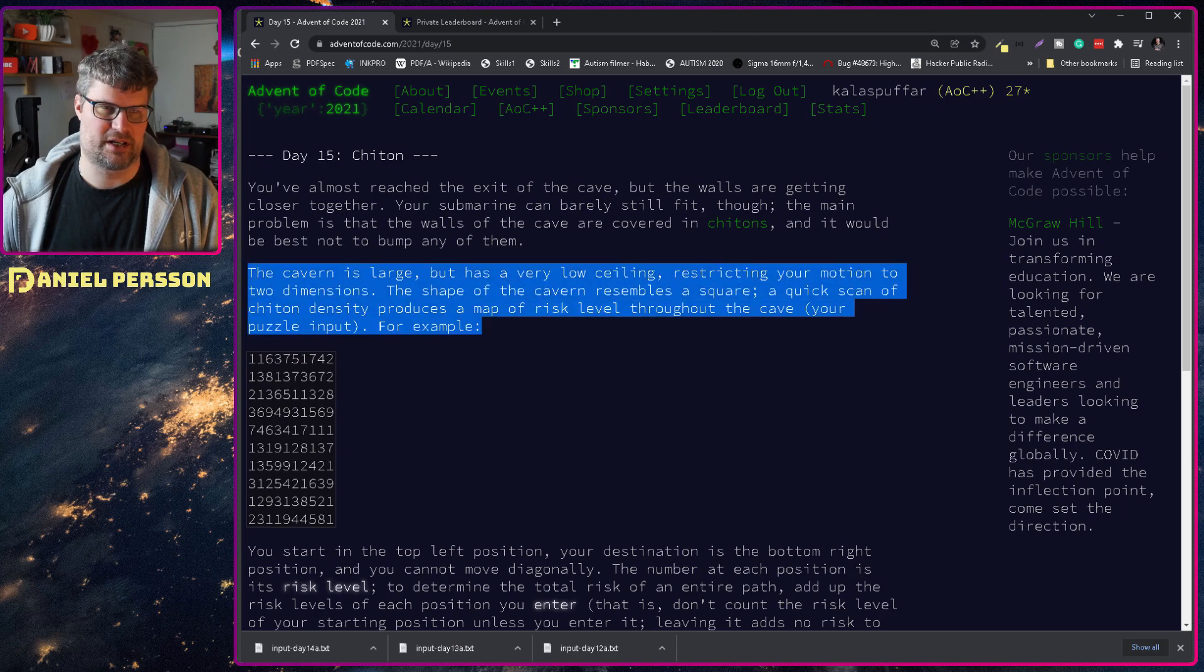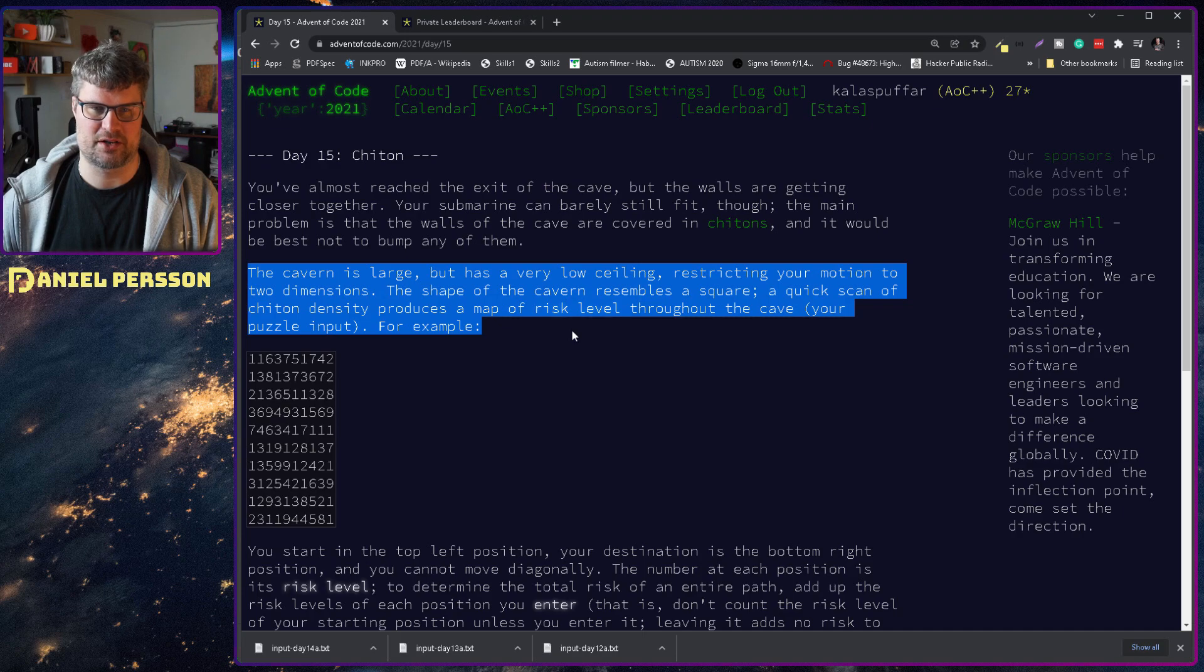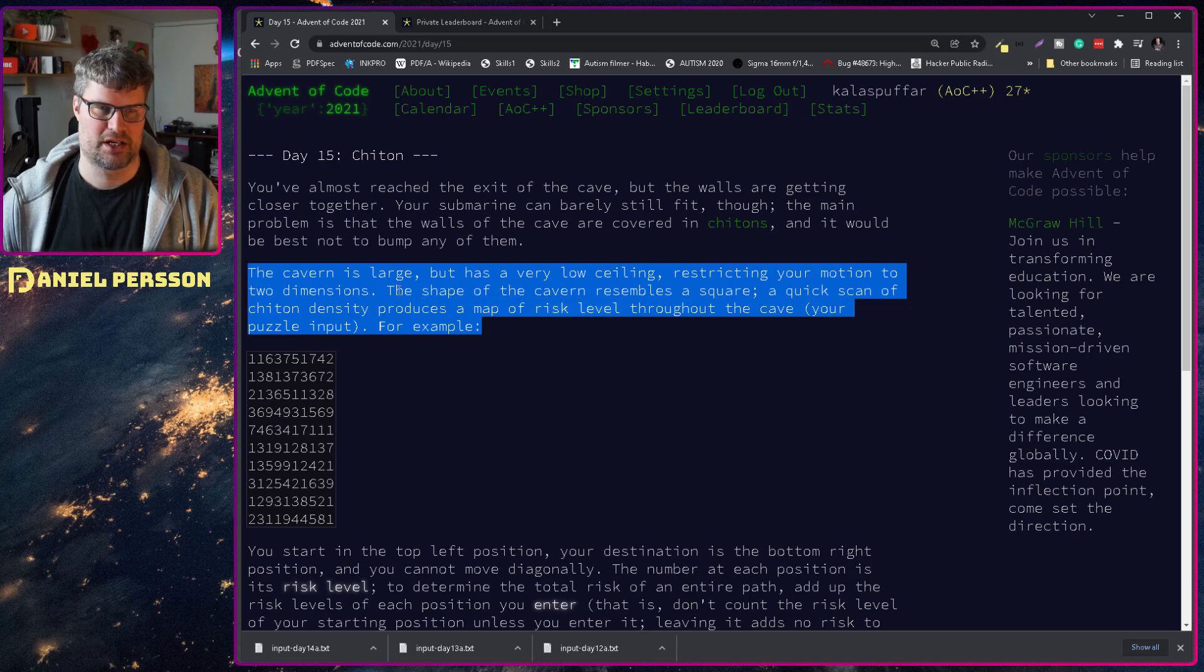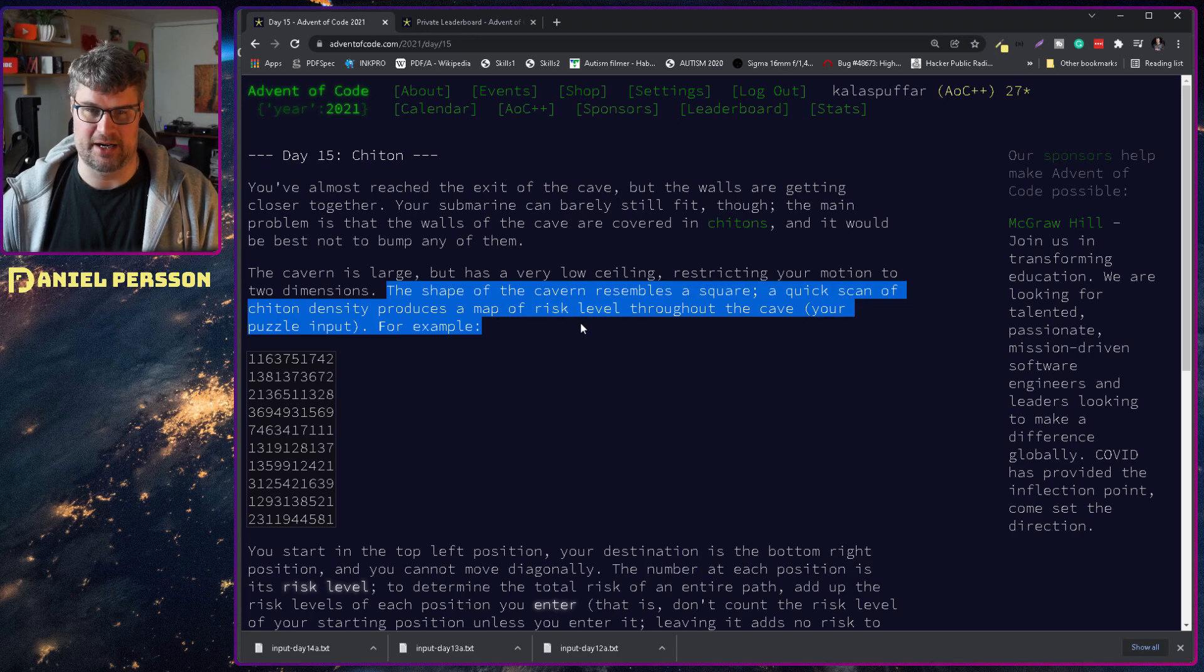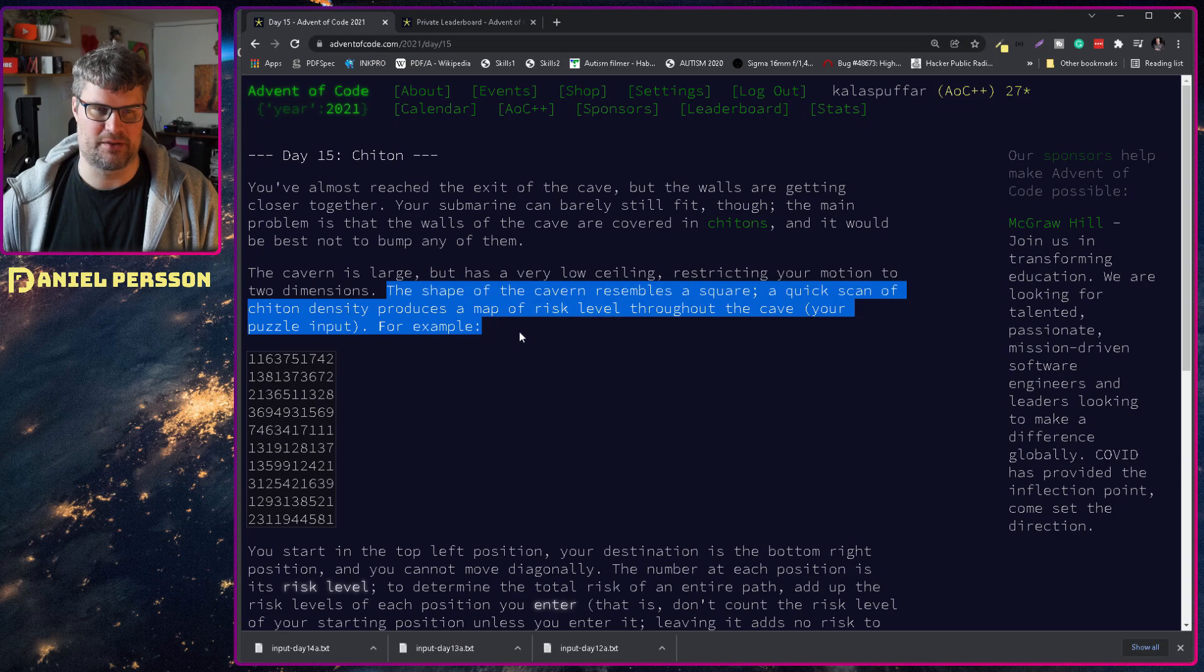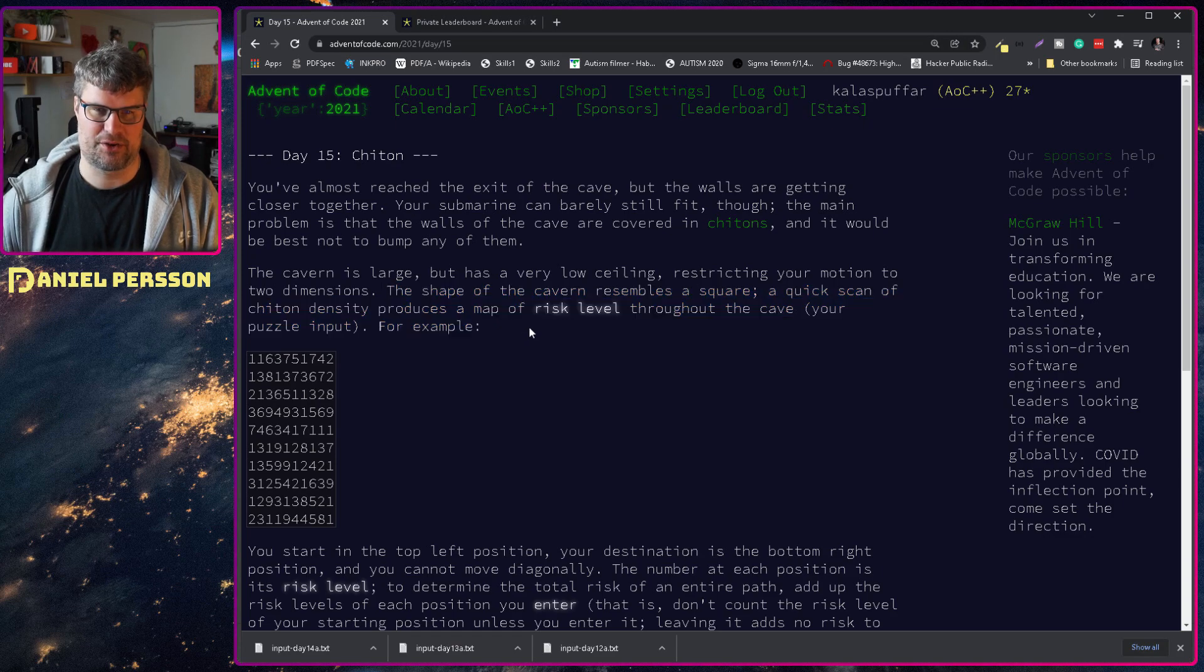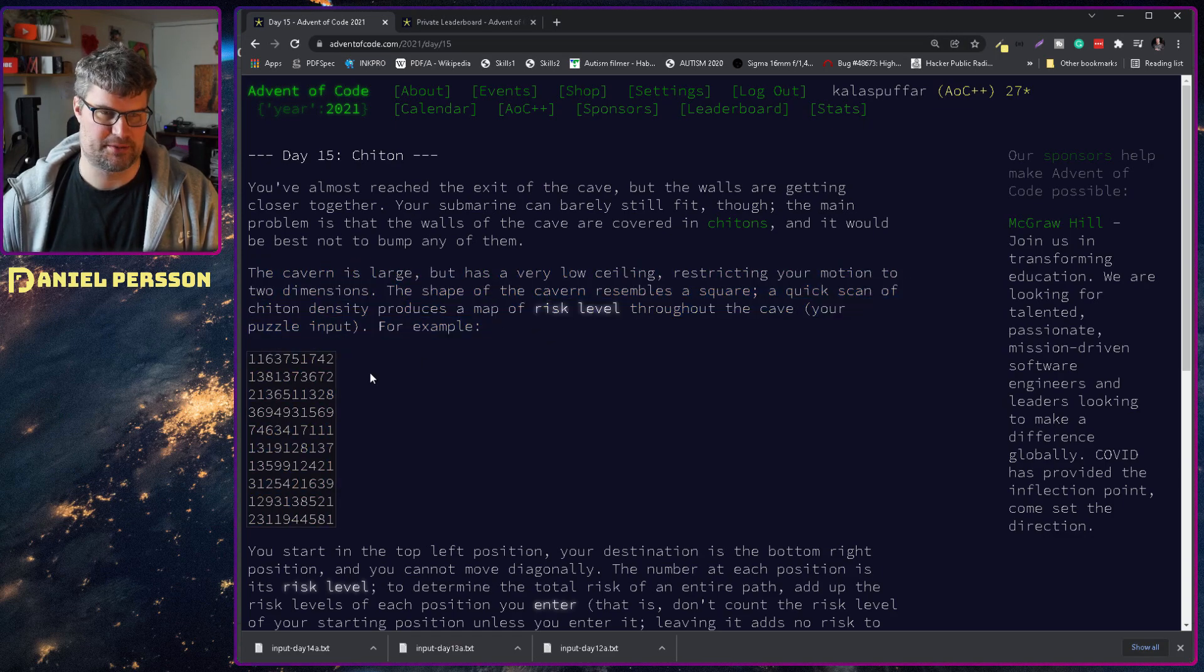The cavern is large but has a very low ceiling, restricting your motion to two dimensions. The shape of the cavern resembles a square. A quick scan of the chiton density produces a map of risk level through the cave, your puzzle input.